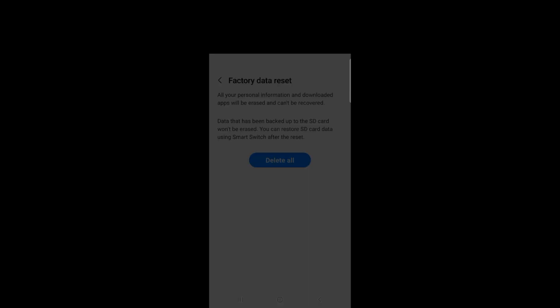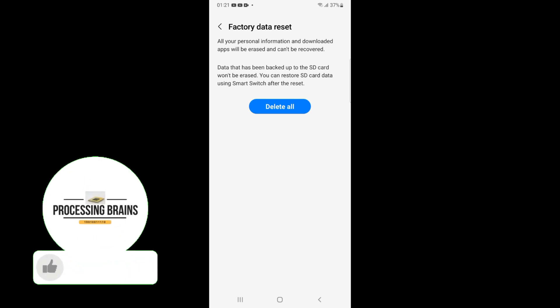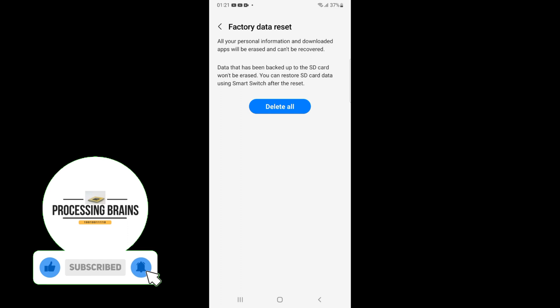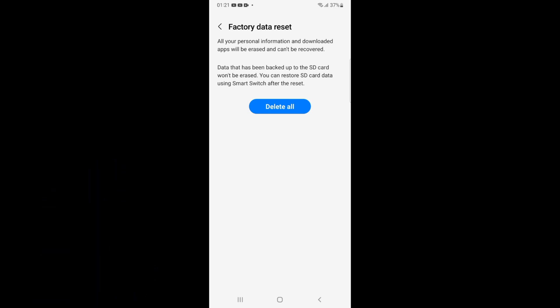Now draw the pattern or if you have any password, just enter that. Now tap on delete all and the phone will automatically restart itself. Once it's completely restarted it will be factory reset and just like a new Samsung phone or tablet.